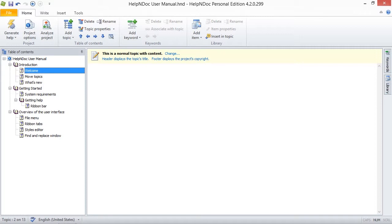Note that when you delete a topic, its content is deleted as well as its children topics. Let me show you what we mean. You have two methods to choose from when deleting a topic.